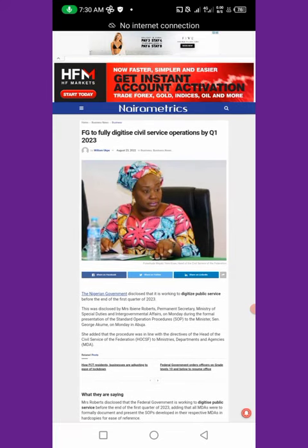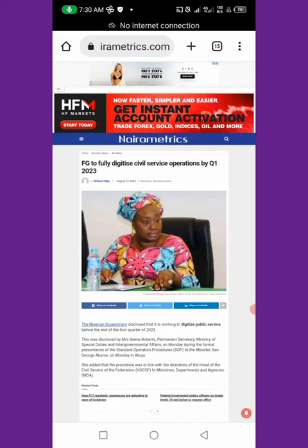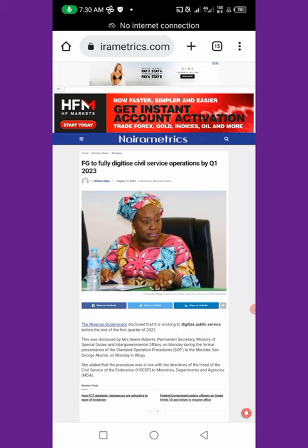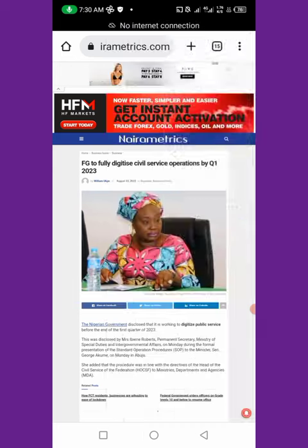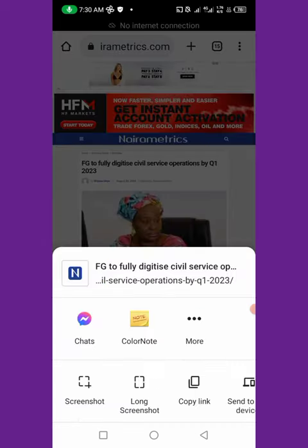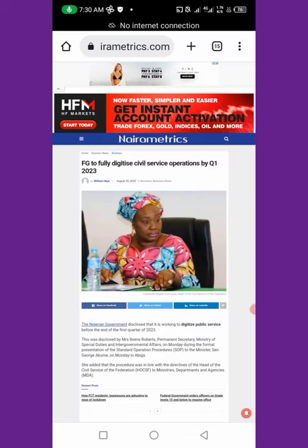Now we want to screenshot the whole page. How do you go about it? You follow the same process — go to the three dots, click Share, then click 'Long Screenshot.'